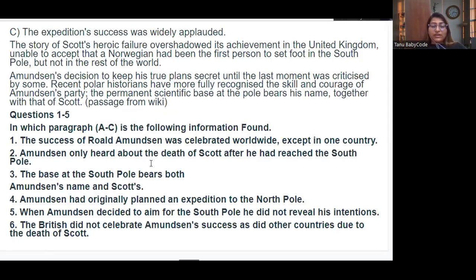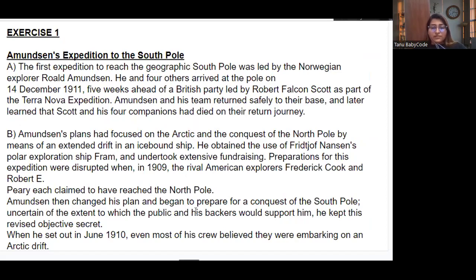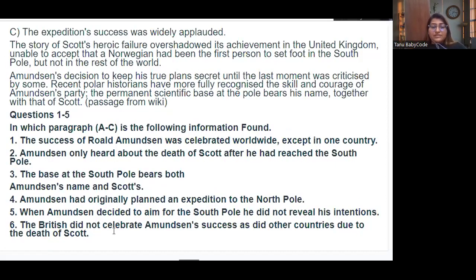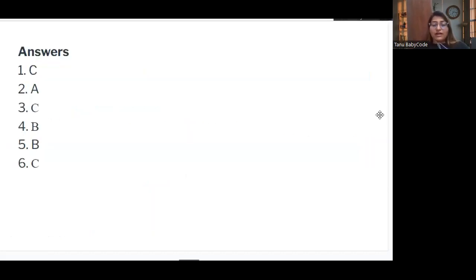Question five — 'When Amundsen decided to aim for the South Pole, he did not reveal his intention' — is in paragraph B: 'Amundsen then changed his plan and began to prepare for the conquest of the South Pole; uncertain of the extent to which the public and his backers would support him, he kept this revised objective secret.' Question six — 'The British did not celebrate Amundsen's success as did other countries, due to the death of Scott' — is in paragraph C: 'The story of Scott's heroic failure overshadowed his achievement in the United Kingdom, unable to accept that a Norwegian had been the first person to set foot on the South Pole.'